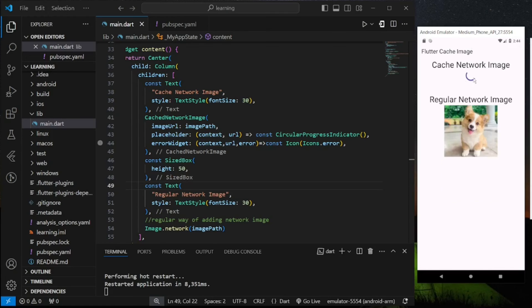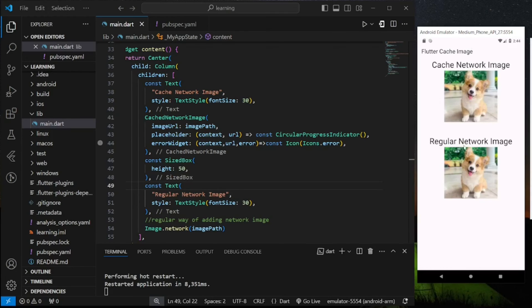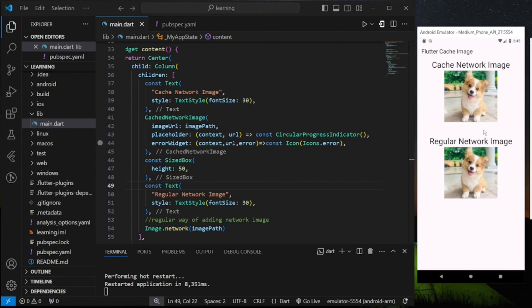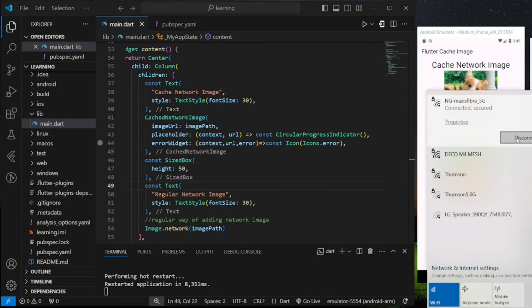So as you can see both ways work perfectly fine and the network image is loaded. So what are the differences then? Now let me disconnect my WiFi connection.